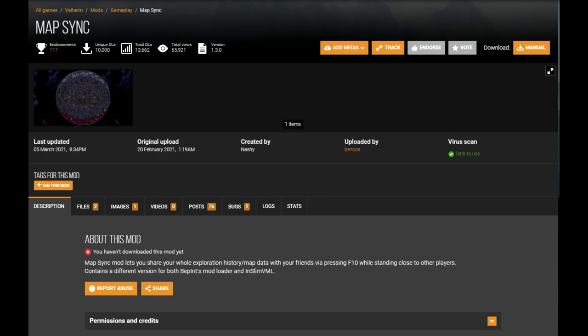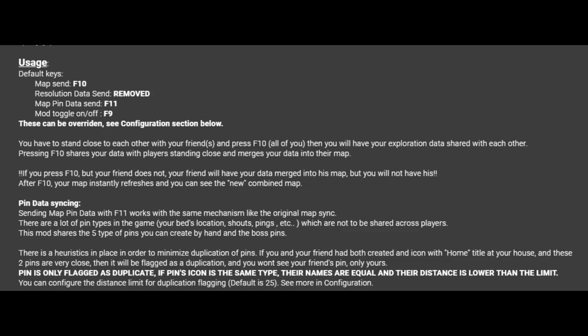Next up we have Map Sync. Once again, this is a feature that has been requested since day one. This mod will simply sync all of the player's maps together. You'll want to stand close to your friend and have both of you press F10 at the same time. This will share the map. Read the instructions carefully on the page as it seems that if one of you doesn't click F10 then it is a one-way transfer. You can also share the map pins as well with F11.